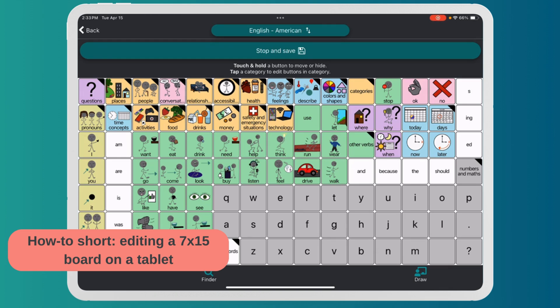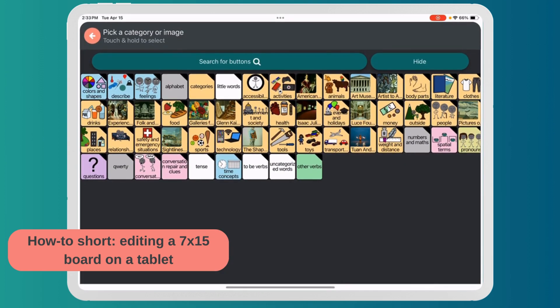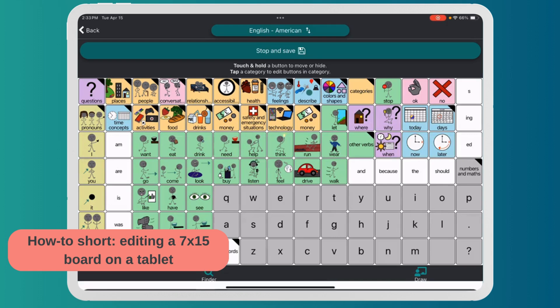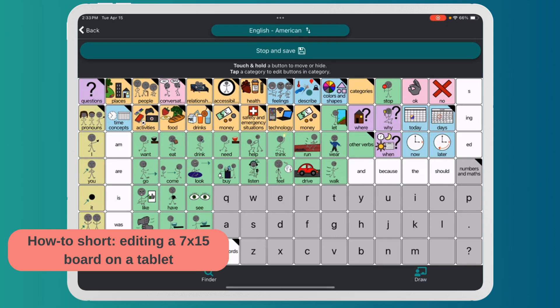I press down and bring forward a different category that I want on the front — maybe I want Money up there. Now I have Money right there. And that is how you edit a grid board.